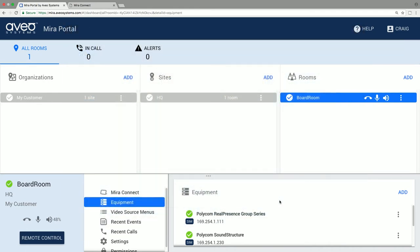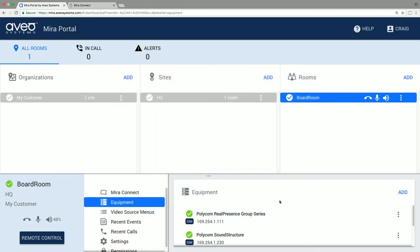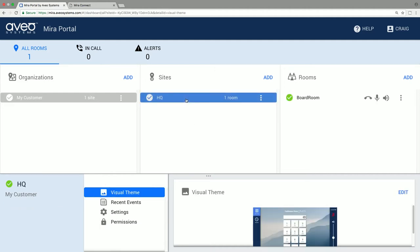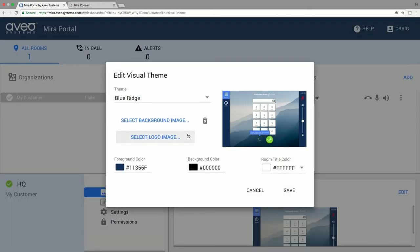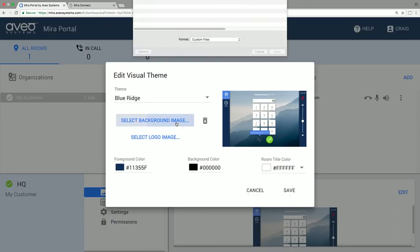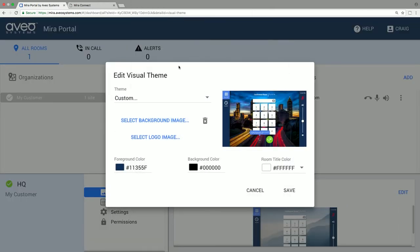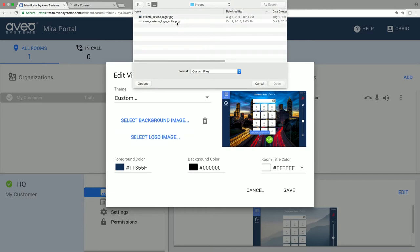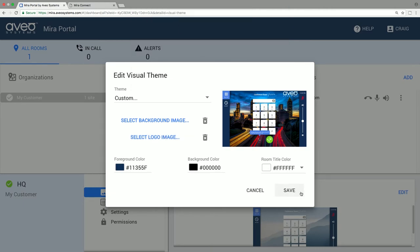We can customize colors, the background image, and the logo on Mirror Connect by editing the site settings. By working at the site level, all rooms in the site will get the same background and logo. You can edit the visual theme and upload background and logo images. Once we hit save, the background image and logo will go to all those rooms in that site.